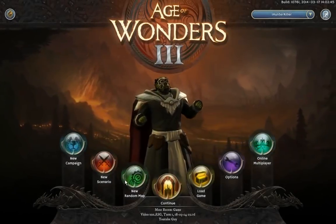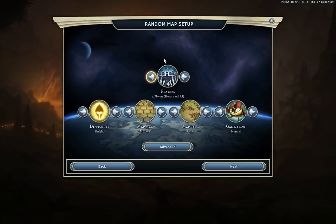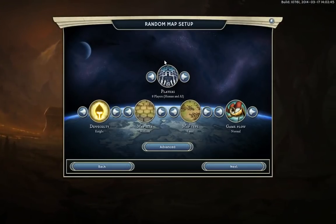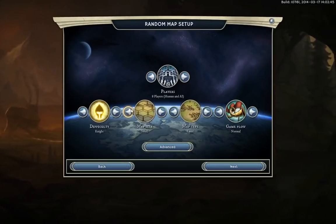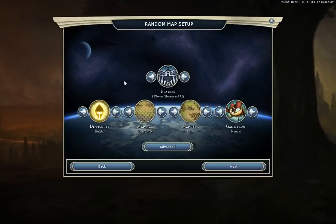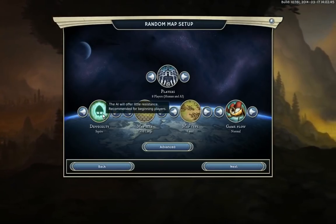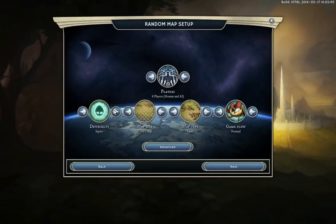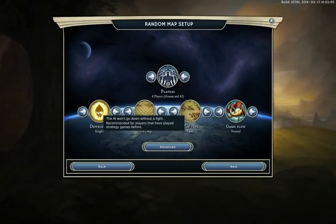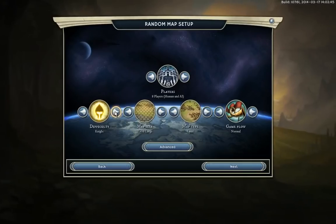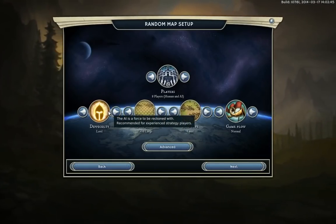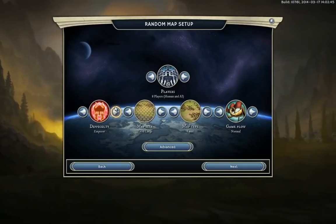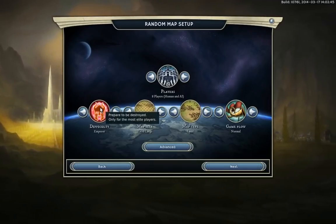Now let's do the random map generator — it's so much fun. You can have two up to eight players: two means you and one other, eight means you and seven others, and you're not limited by map size — eight players on a small map or two on a large is all fine. There are five difficulty levels. Squire: the AI will offer very little resistance, recommended for beginners. Then comes Knight, recommended for those who've played strategy games before. Mage — the AI is a force to be reckoned with. Conqueror — the AI will crush you, for veterans. And Emperor: prepare to be destroyed, only for the most elite players.